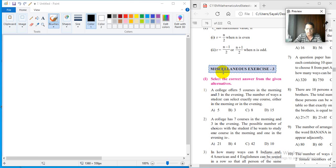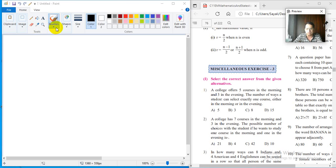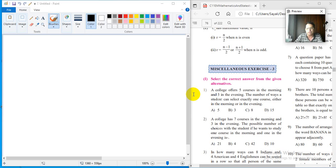Dear students, I am Dr. Rajiv Sapre. This is lecture number 26 about the chapter permutation and combination, part of the video lecture series about HSC mathematics. In the previous lecture, we revised all the chapters thoroughly. And now we are in a position to solve this miscellaneous exercise on chapter number 3. They have given some MCQs at the beginning, so we will try one or two of those and then go for descriptive problems.